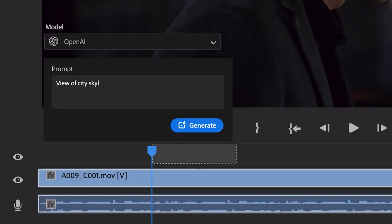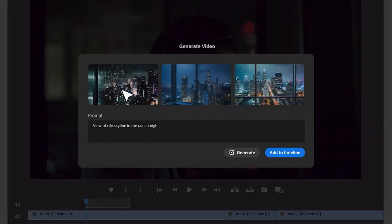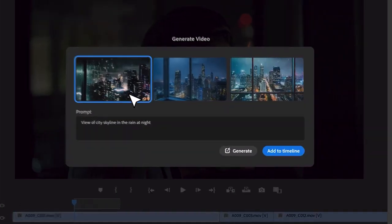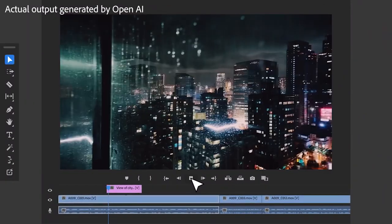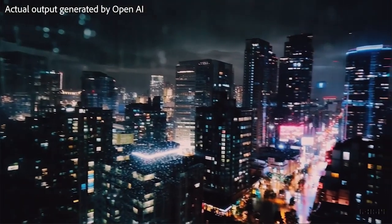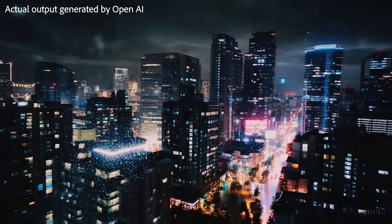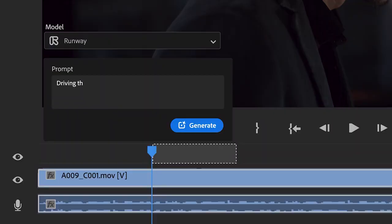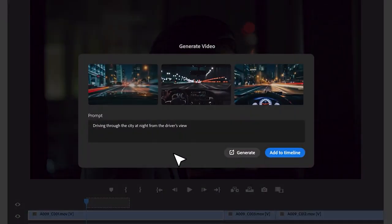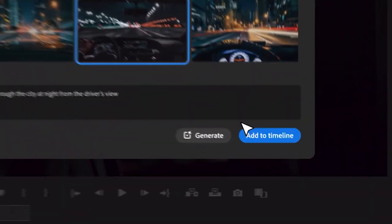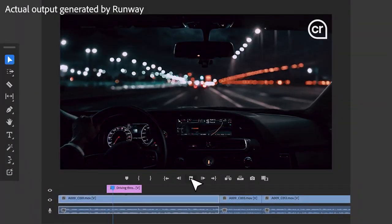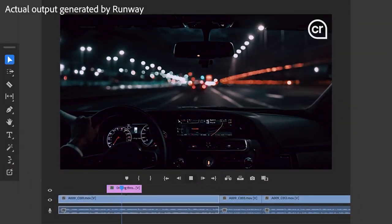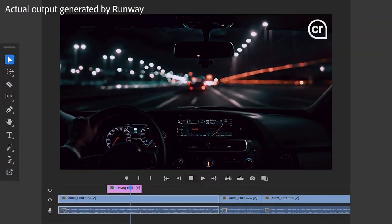Generative B-Roll will allow us to use text prompts to create videos right inside of Premiere Pro — whether that's making the perfect B-roll for the needed moment, creating a shot you didn't get on the day like a big establishing shot, or creating placeholders to fill later. It's one of the technologies that they're exploring with third parties like OpenAI, Runway, and Pika to bring to Premiere Pro.